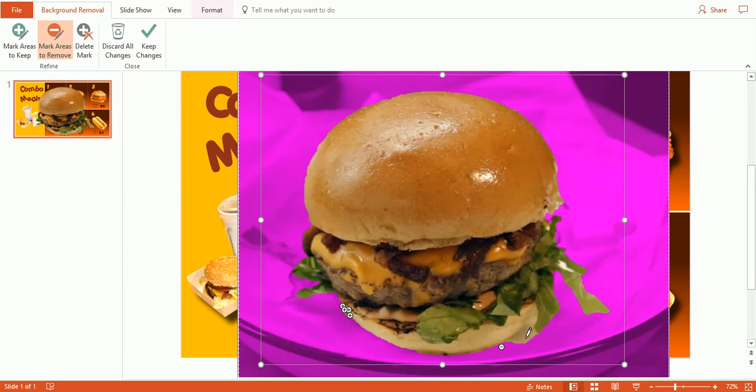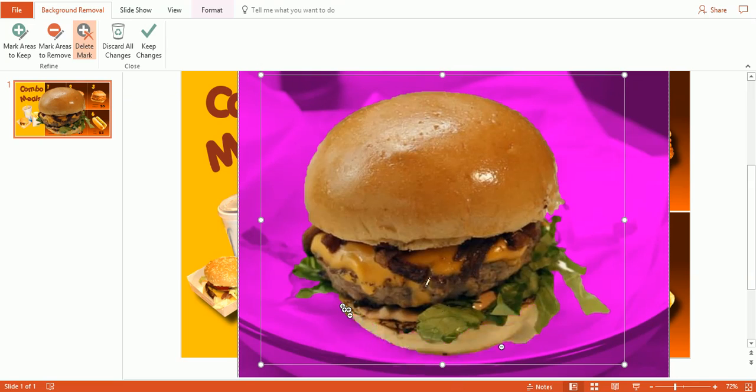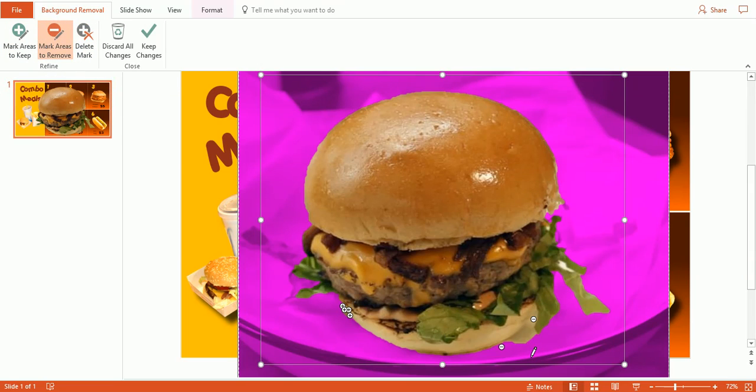And now this is, now it removed all of the bun again. So we can either delete that mark, and it goes back to where it was, and try another area.